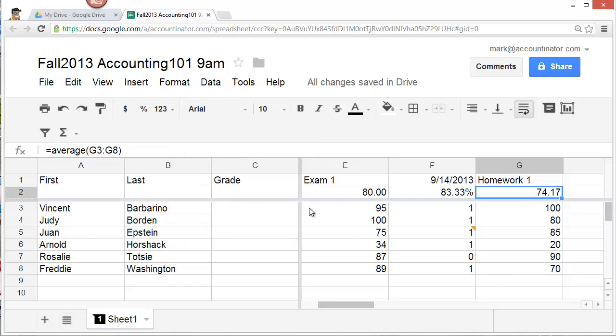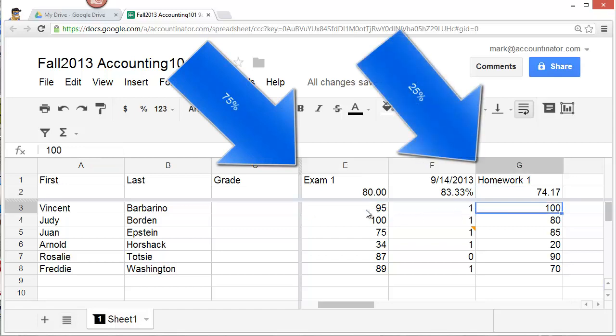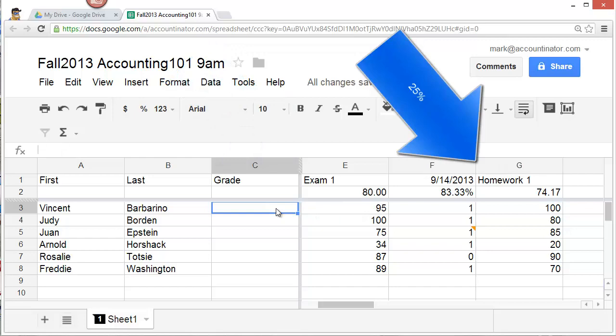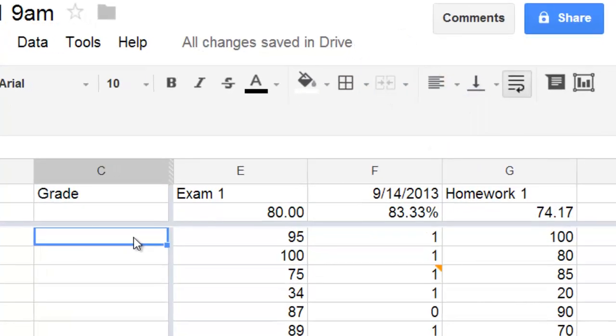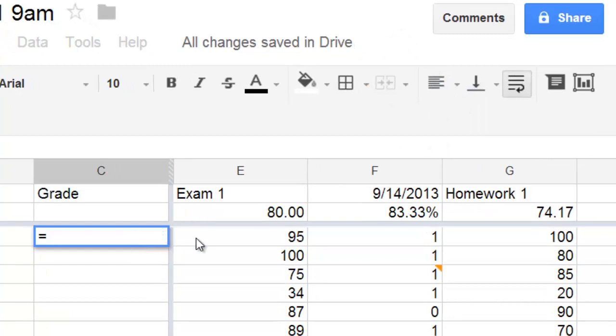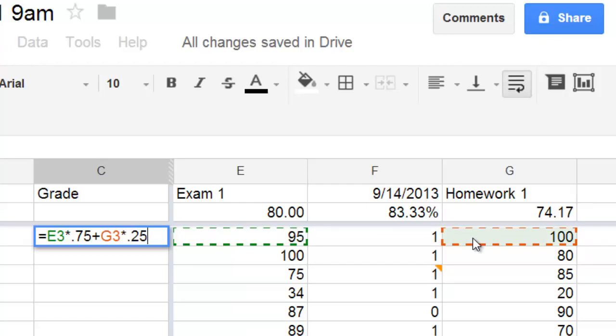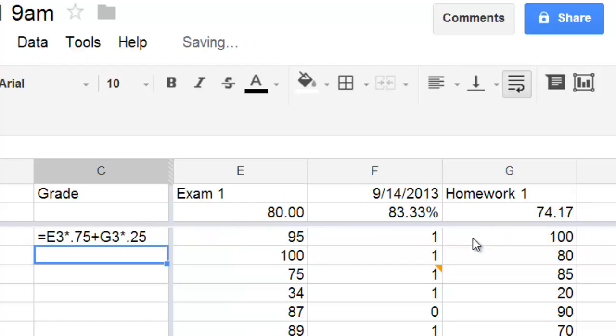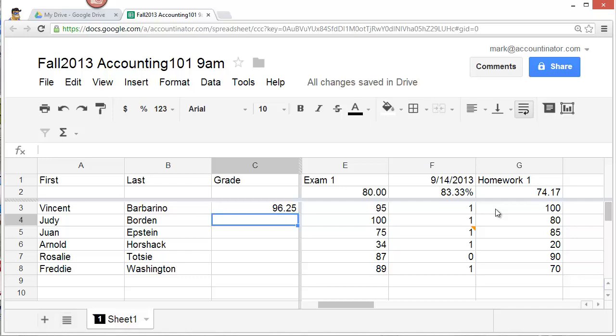So to enter my grade, let's suppose that the exam counts for 75% of the course and the homework counts for 25%. I'm going to need a formula to enter this grade. The formula goes like this, equals. Then I select for Vincent. I'm going to do Vincent as an example. Select Vincent's exam one grade, and then multiply it by the weight. In this case, 75%. Then, plus, click on the homework grade, multiply it by 0.25, and then hit enter. And that will give you Vincent's average based on your course's weighting.